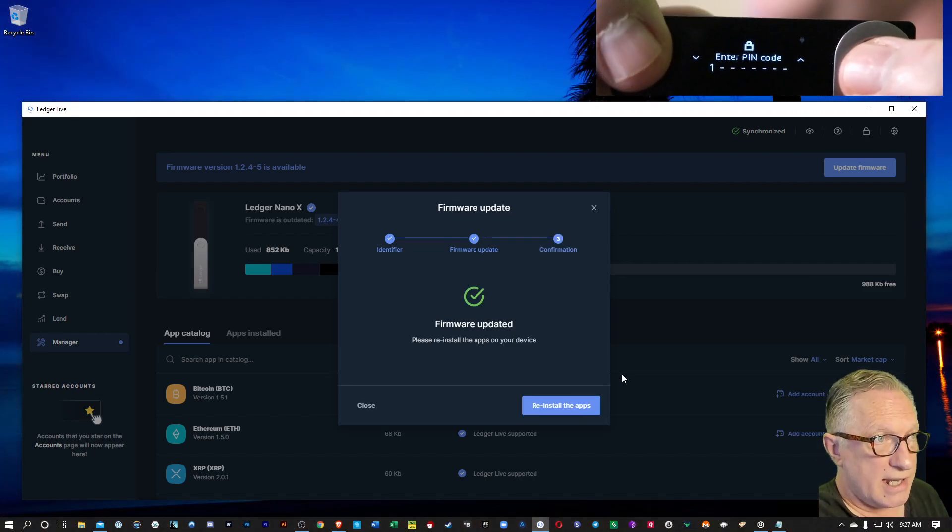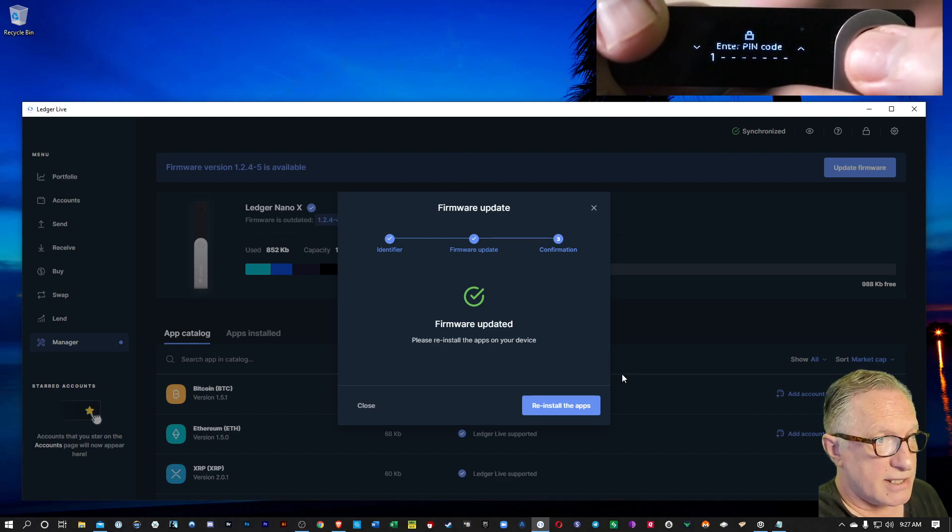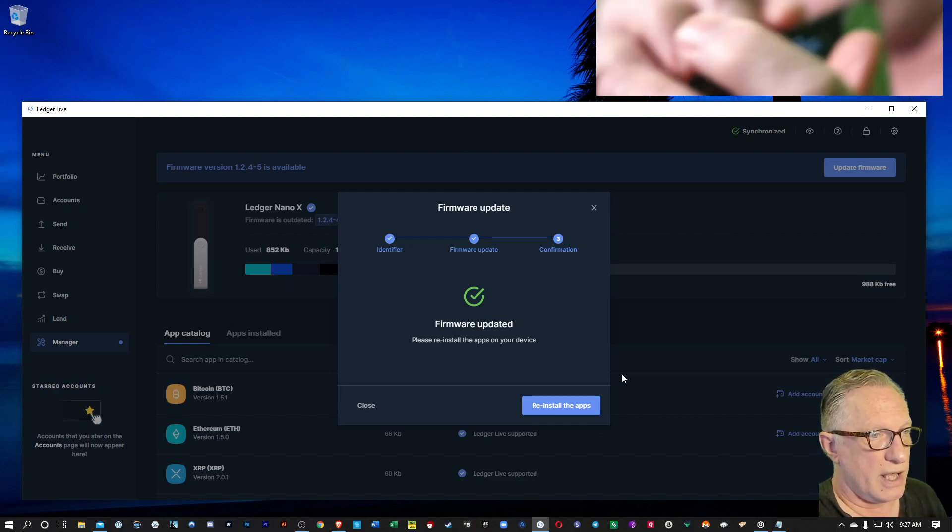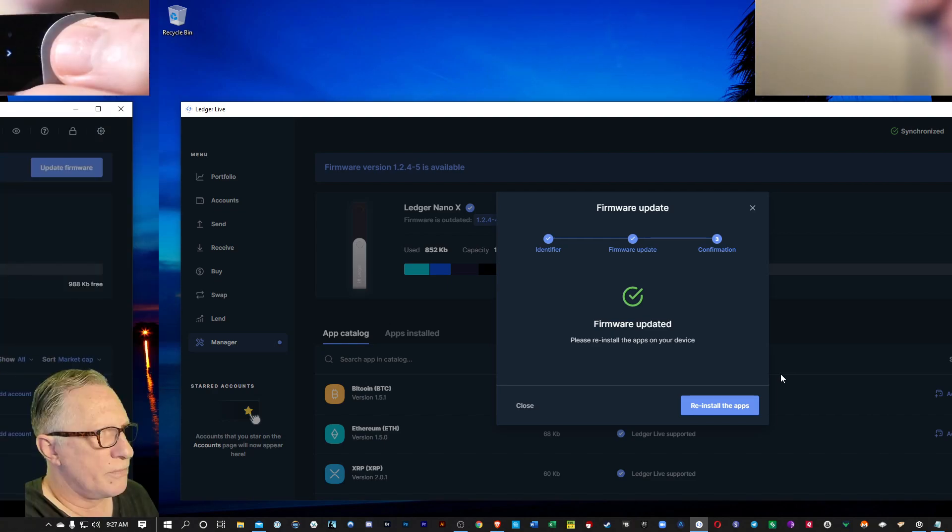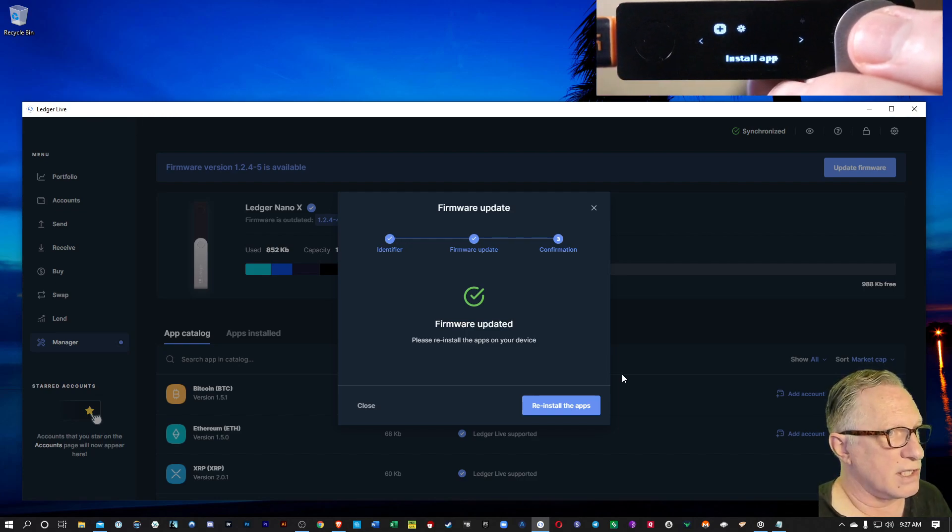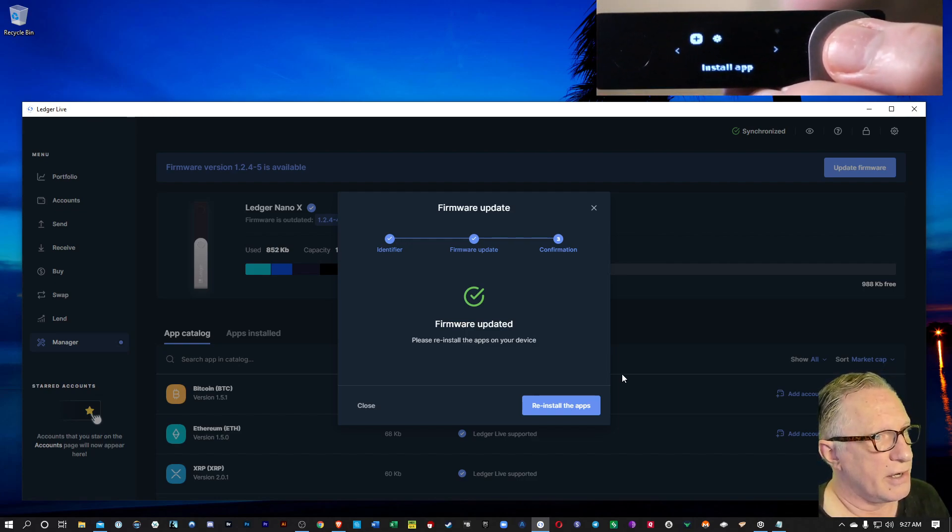And then once again, it's going to ask us to re-enter the pin code. So we'll handle that.